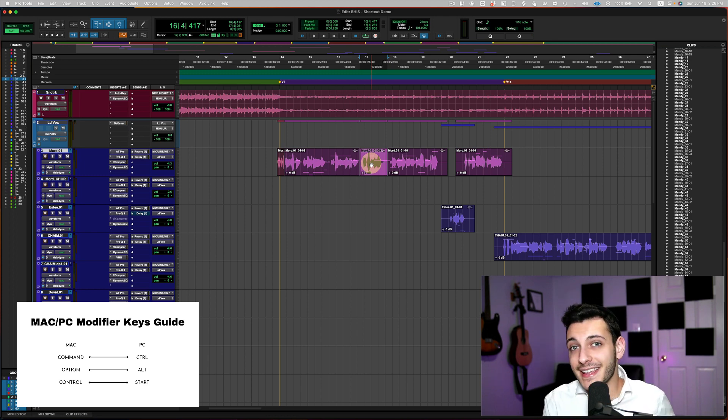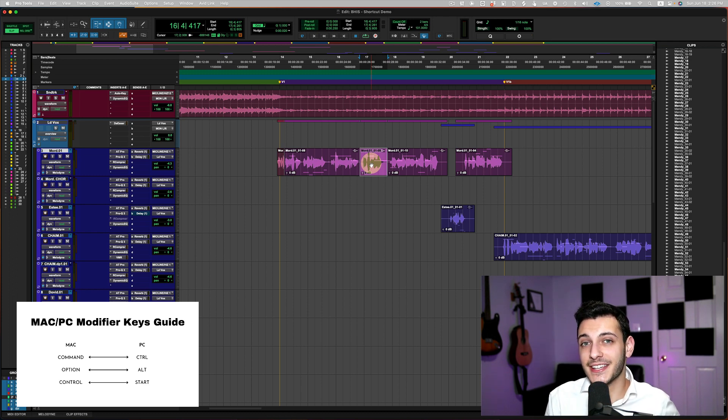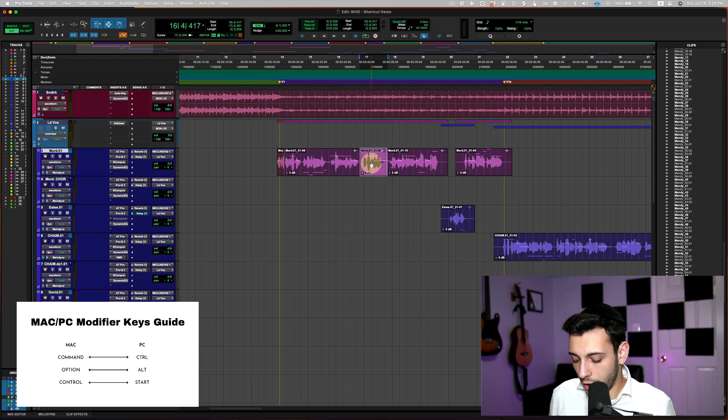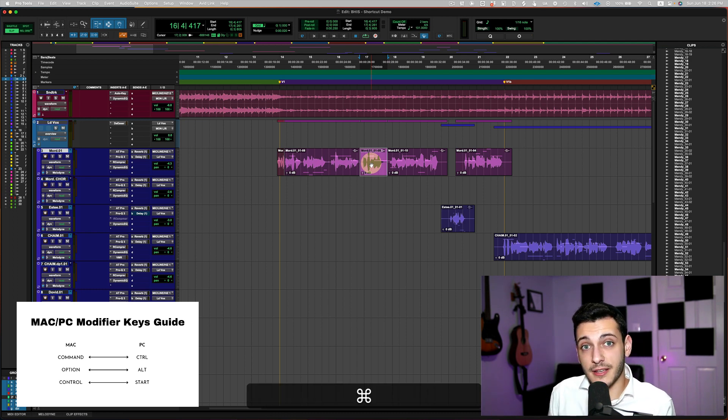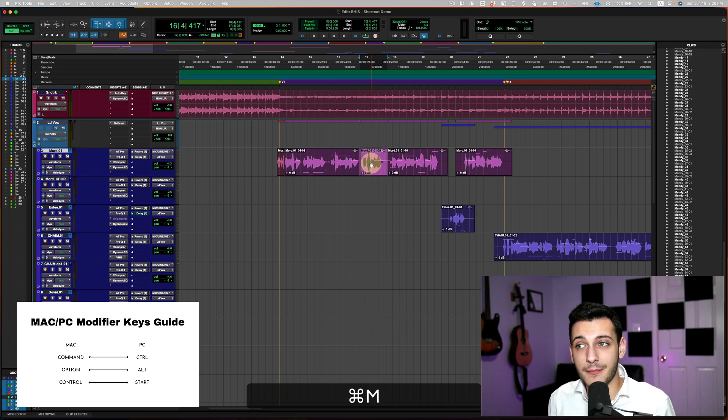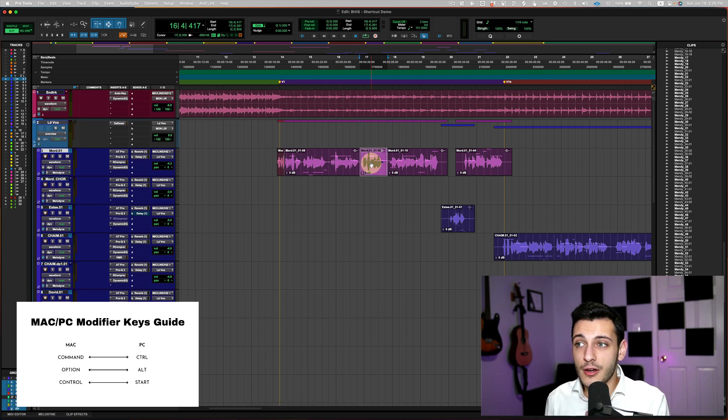Segwaying into the next shortcut would be what if I want to mute this specific clip. All I have to do is press Command-M and it will mute it and press Command-M again to unmute.